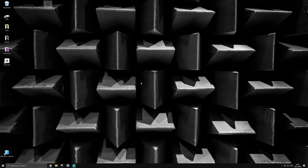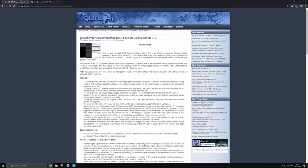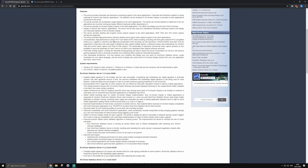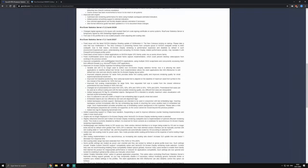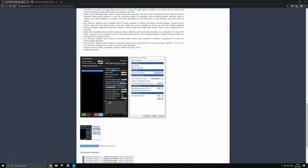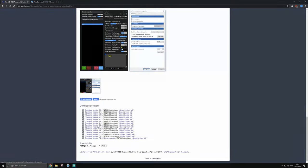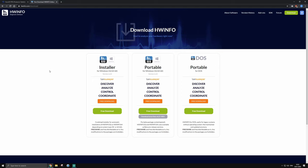First you will need to download RTSS. You can get that from Guru3D and I will leave a link in the description down below. Make sure to download and install the latest version available. To read out the sensor values we like to show, we will use hwinfo64, so make sure to download and install it.